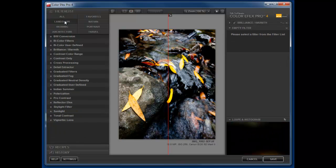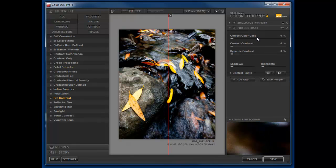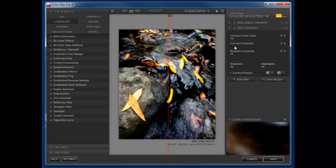I'm going to head over to the landscape category and let's pick something here, maybe pro contrast, and we'll add just a little bit of contrast to the image. Now let's say we just want to save this basic set of recipes.